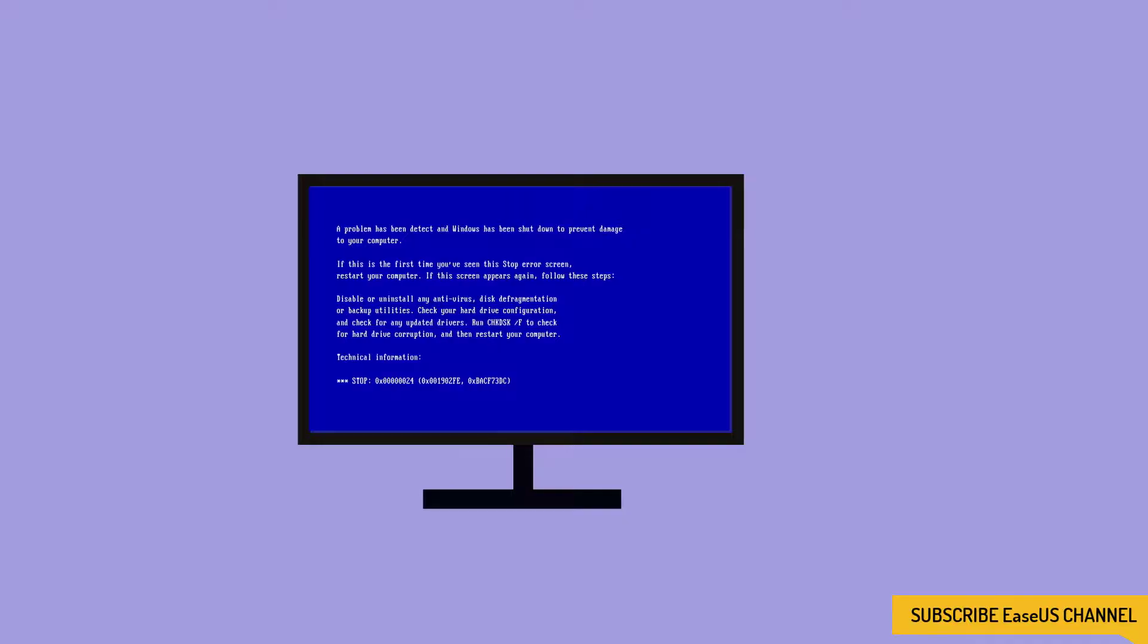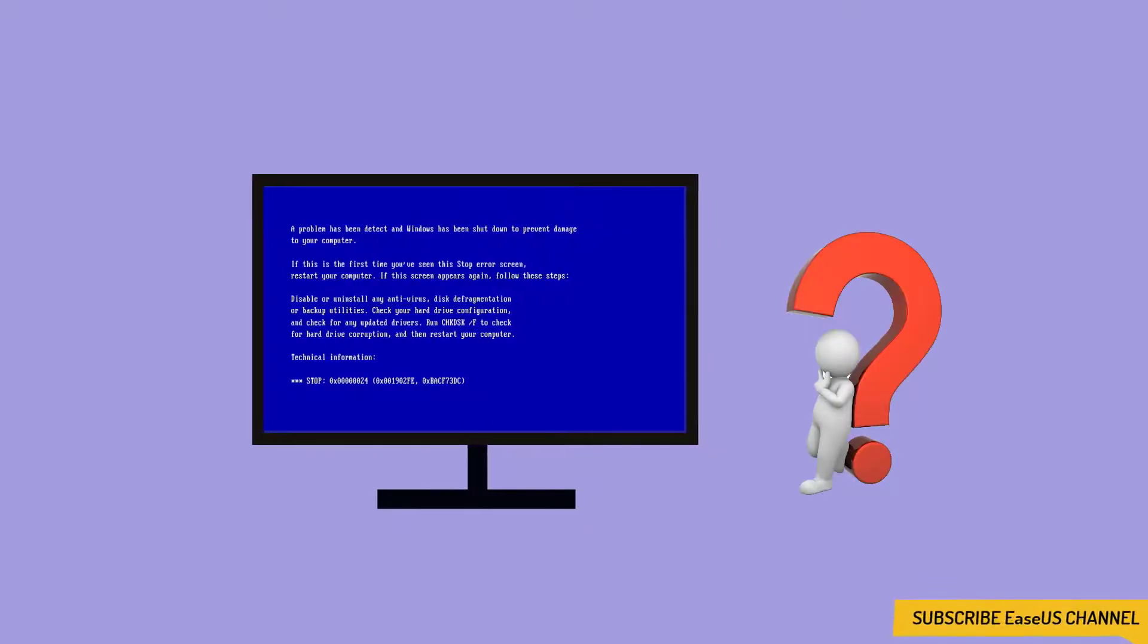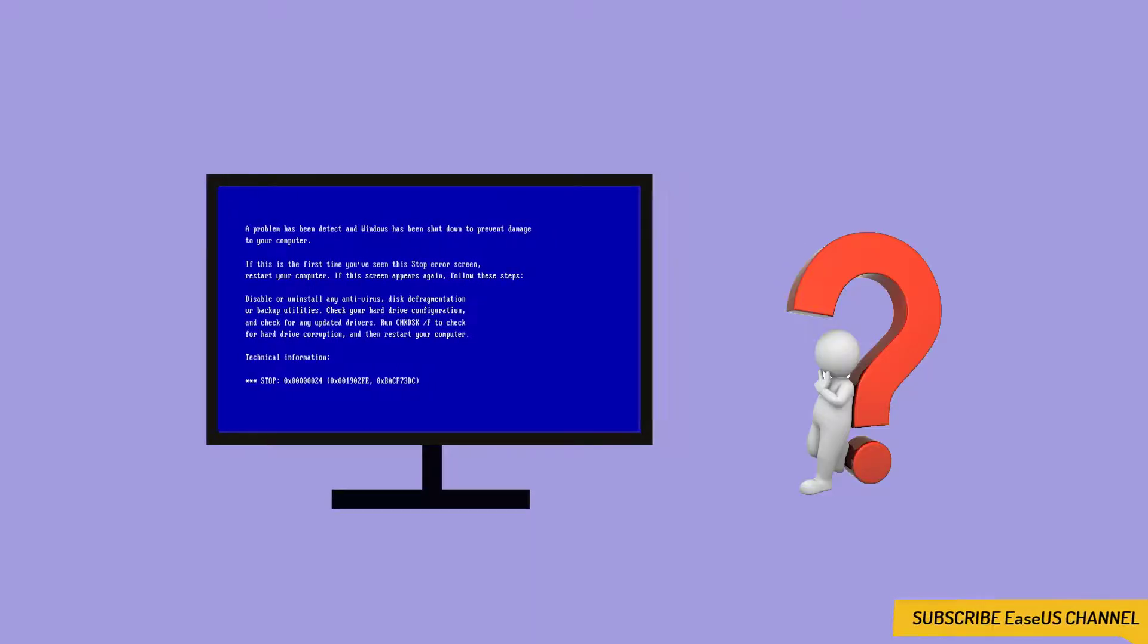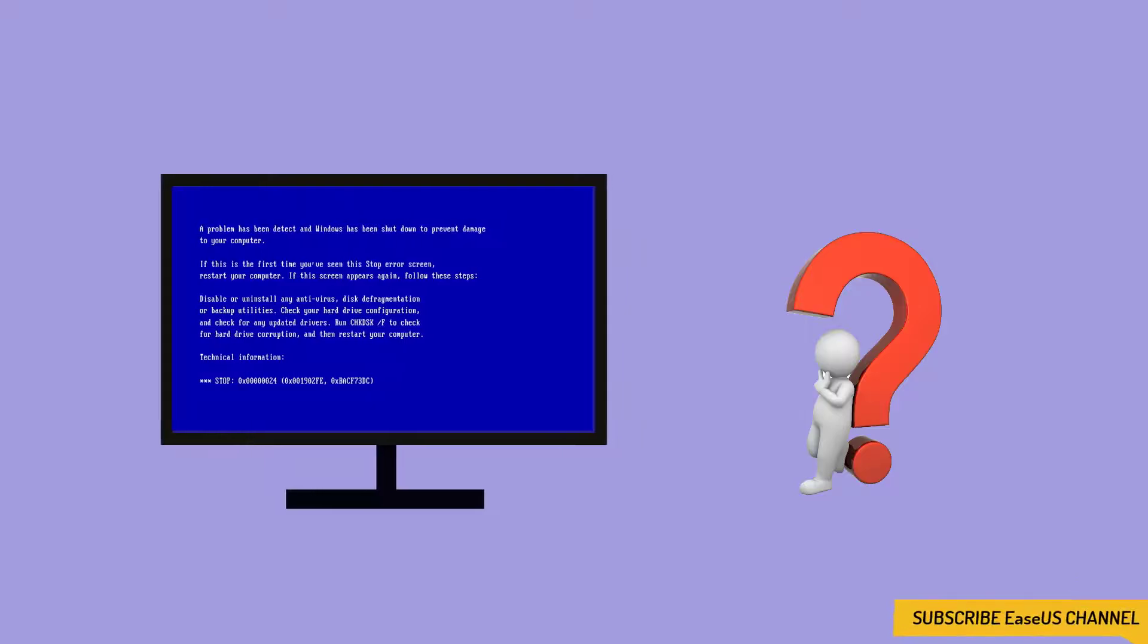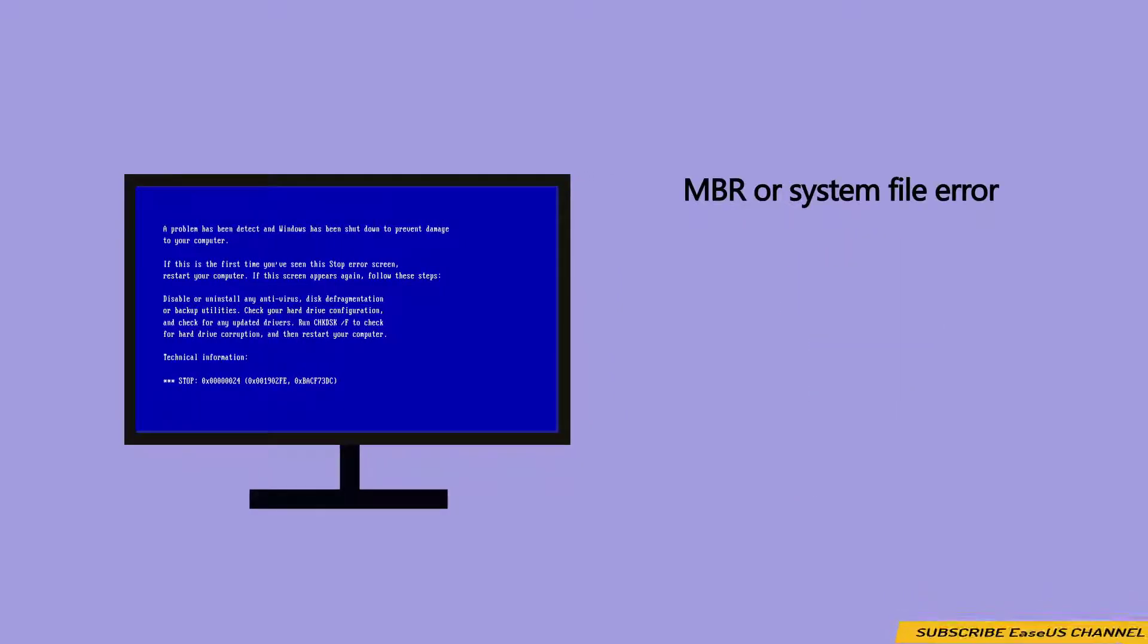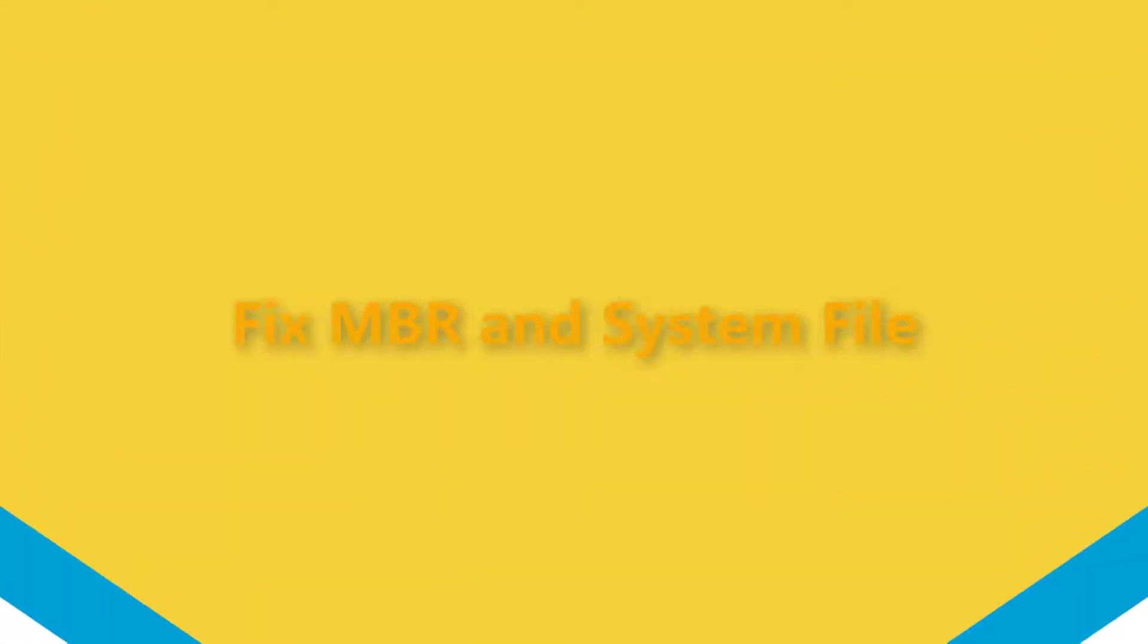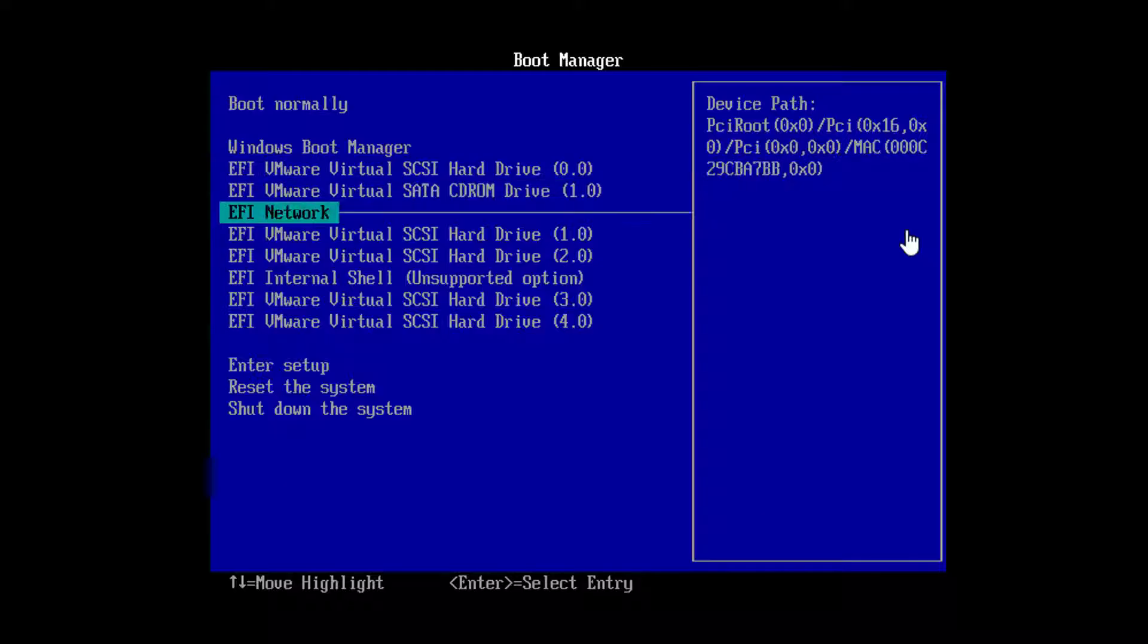A blue screen of death is the most common system issue which keeps users from logging into Windows correctly. The main possible reasons include MBR and System File Error, Windows Boot File BCD related error, and compatibility issues between newly added software or hardware and the PC.